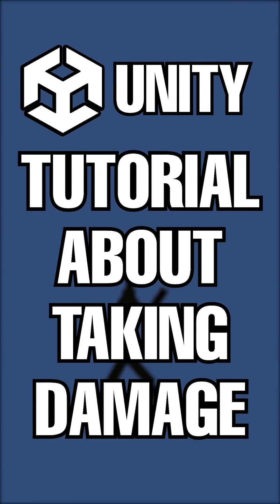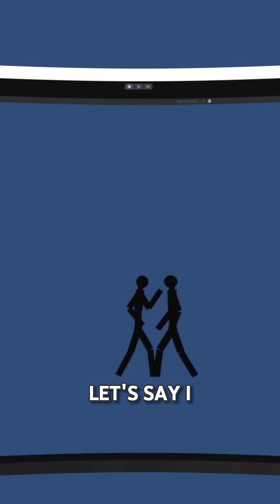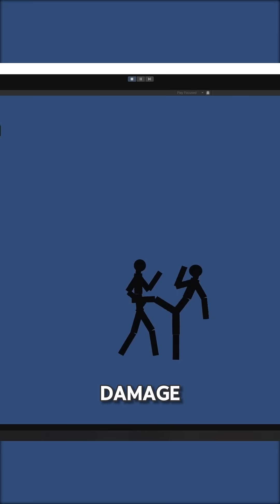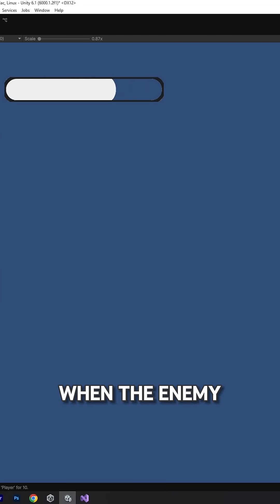A Unity tutorial about taking damage. Let's say I want to make the player take damage when the enemy punch.